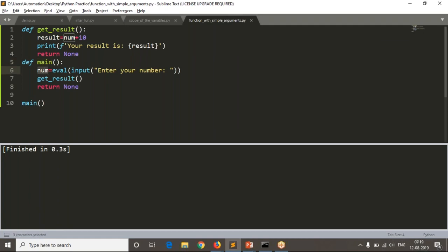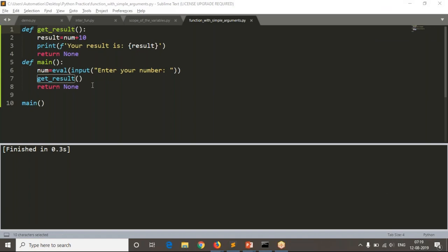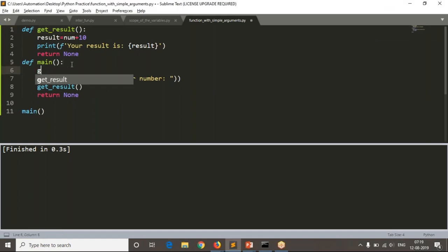The num variable is specific to the main function. How can you access it inside get_result? That's why you need to make your variable global.